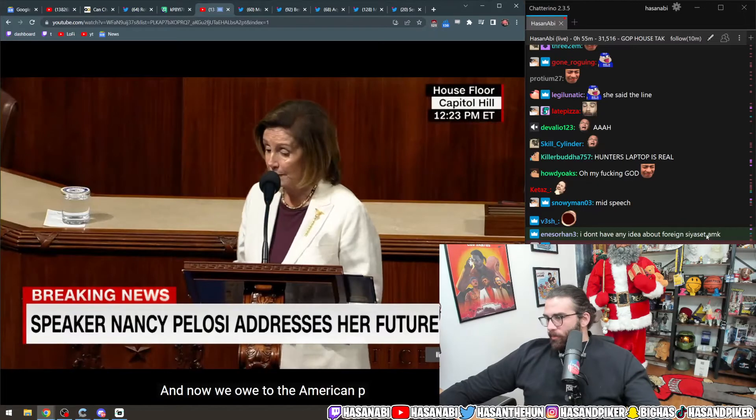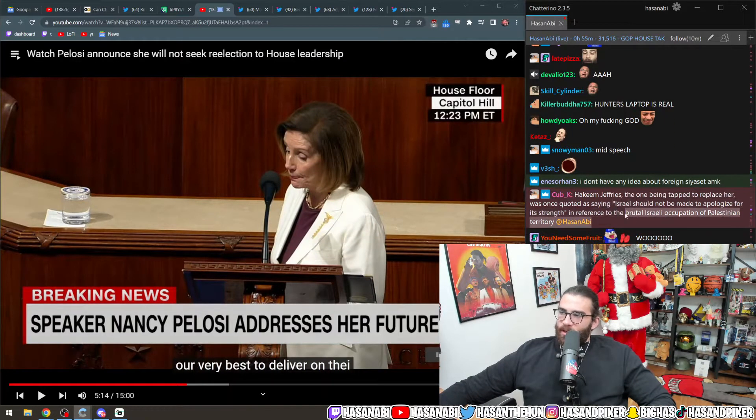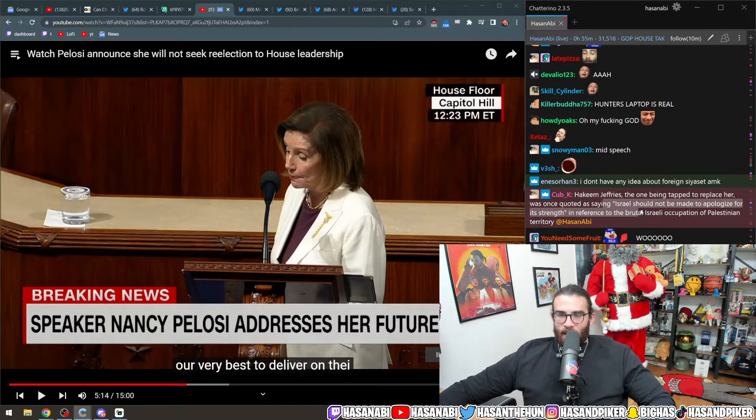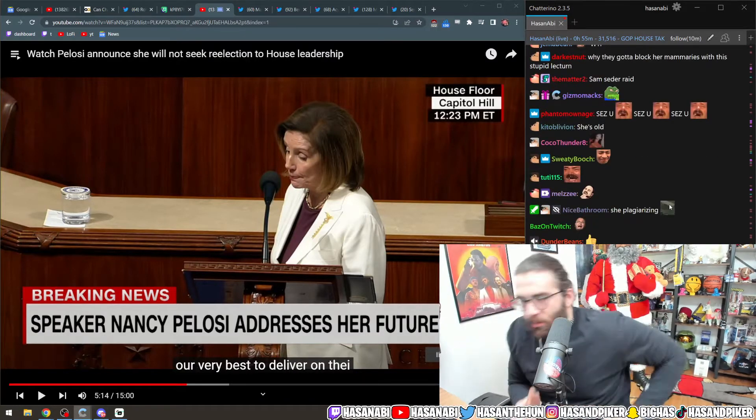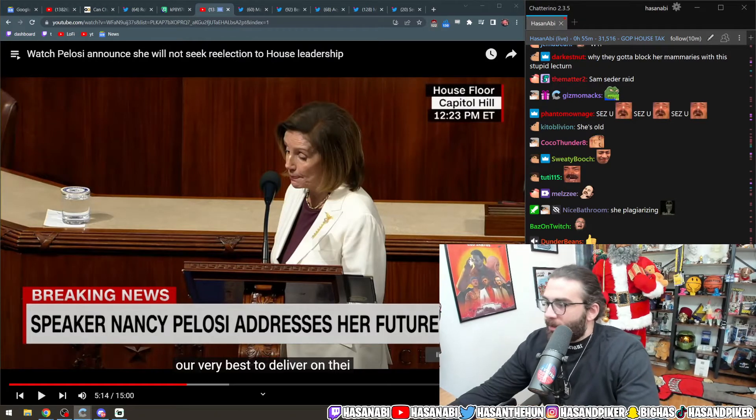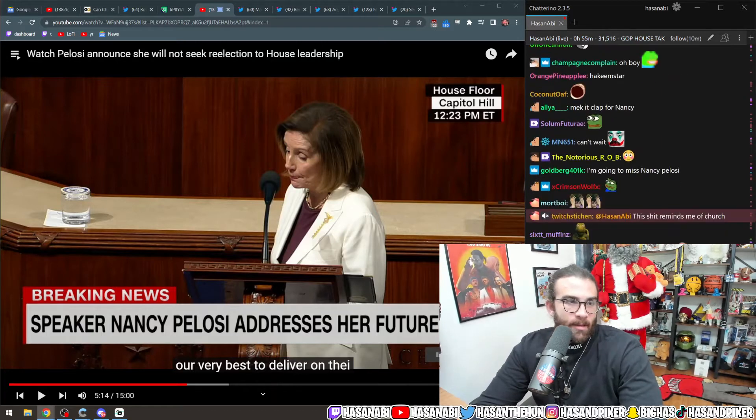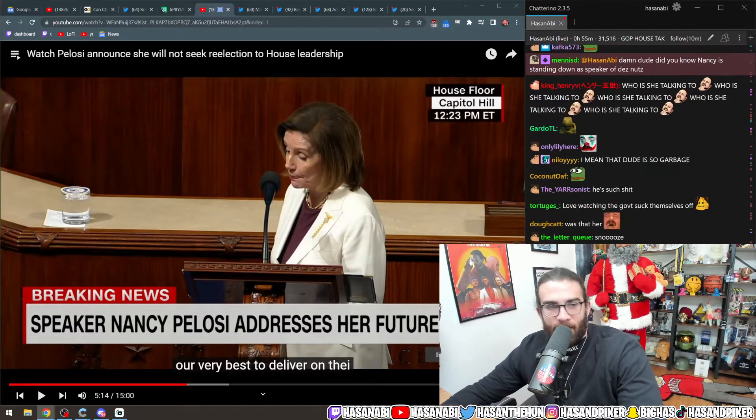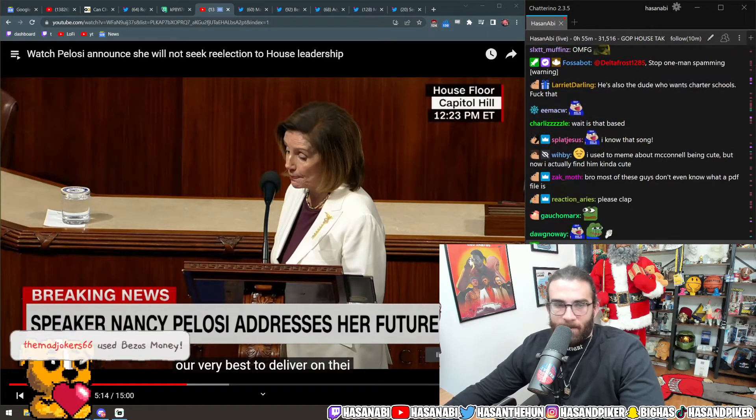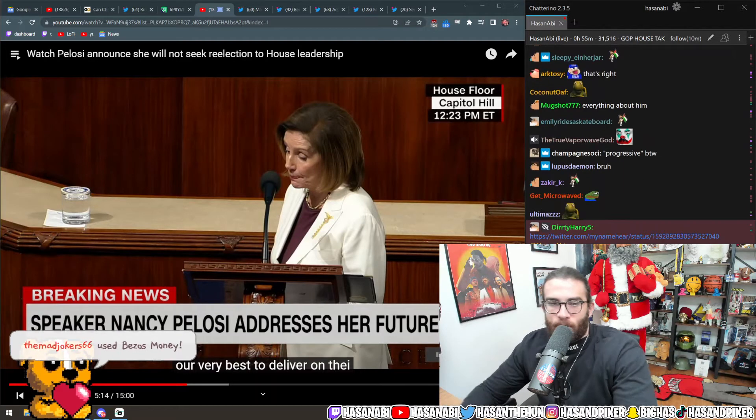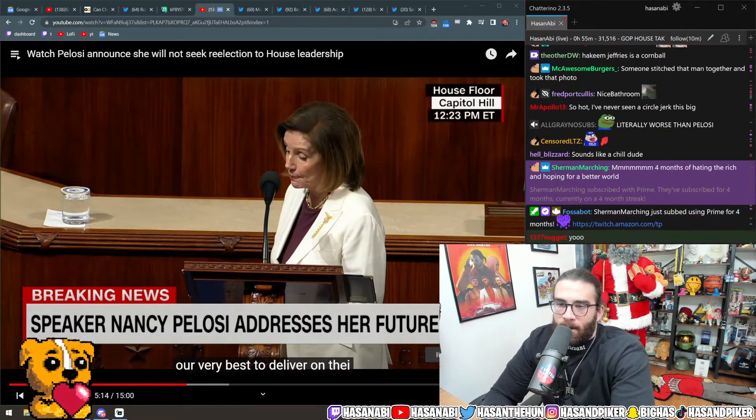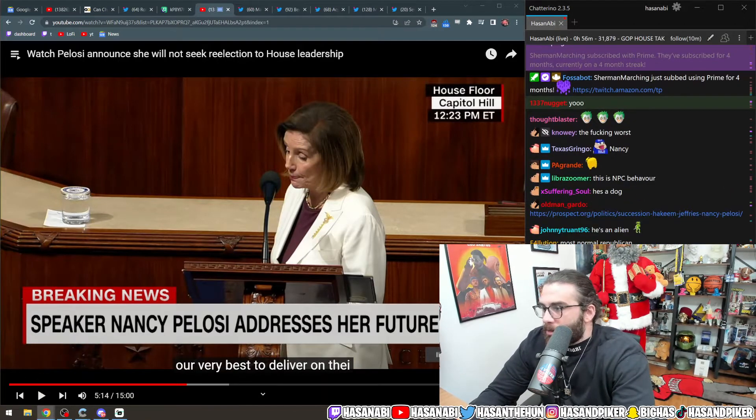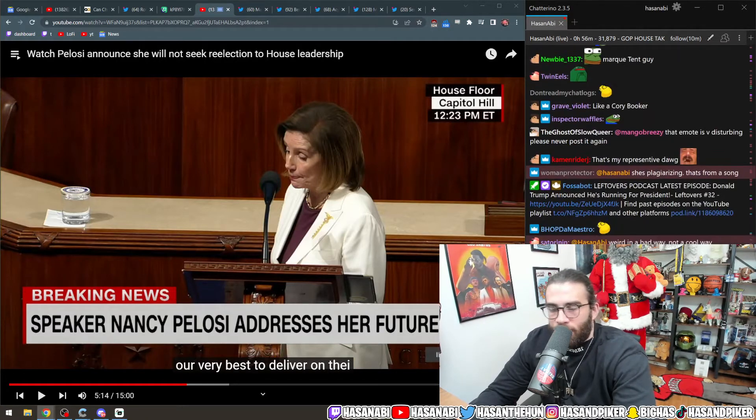Hakeem Jeffries, the one being tapped to replace her, was once quoted as saying, Israel should not be made to apologize for its strength in reference to the brutal Israeli occupation of Palestinian territory. Hakeem Jeffries is very strange. He is a very weird guy. Not a normal guy. Very weird guy. Now, of course, he covers parts of Brooklyn and Queens. And he is Israel's strongest defender, I would say.